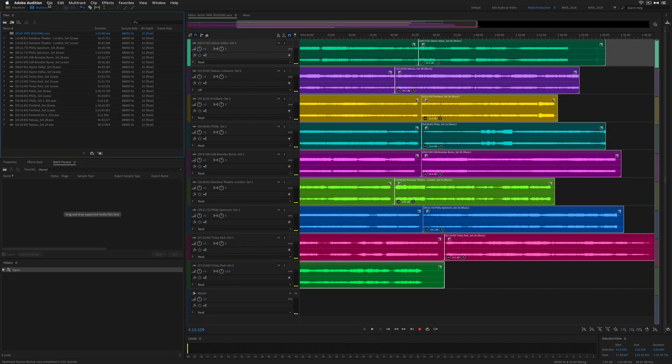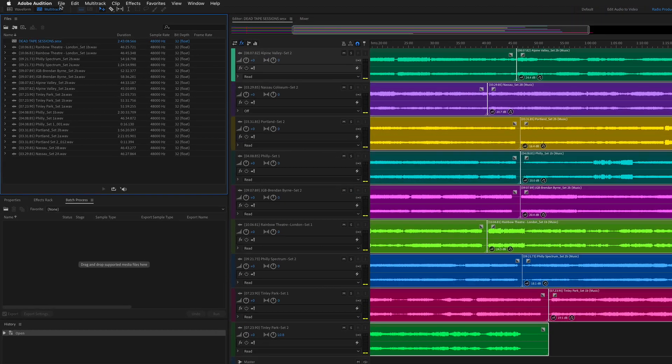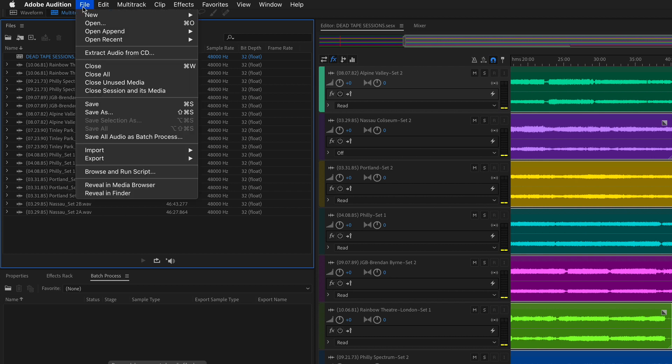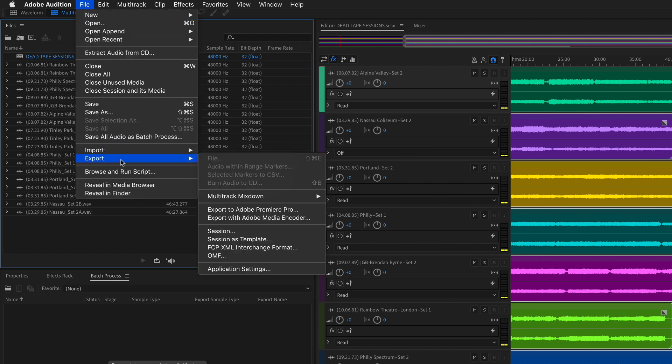To export all of the tracks on the multi-track as their own separate file, I'm going to go to the File menu, go to Export, Multi-track Mixdown, Entire Session.